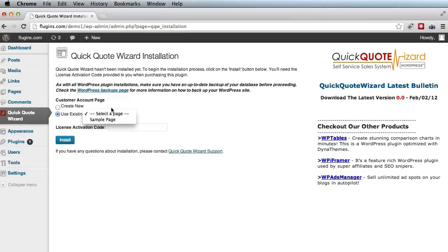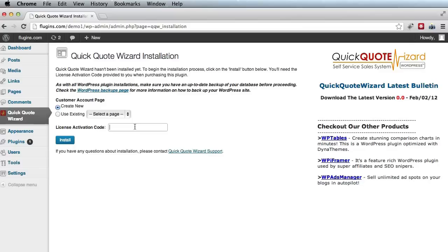Now over here, we'll need to insert the license activation code. And for this demo, this is my code, QQWDemo3. And I'll go ahead and click install.